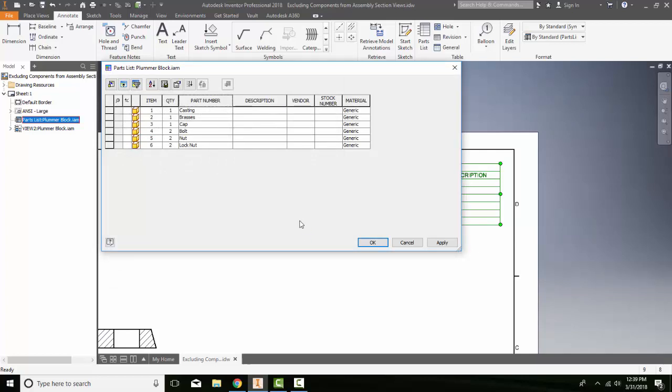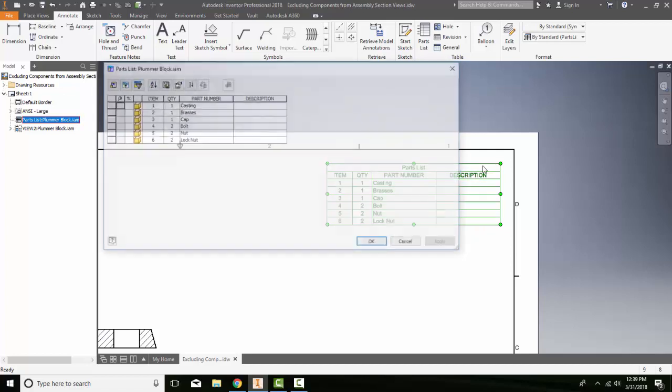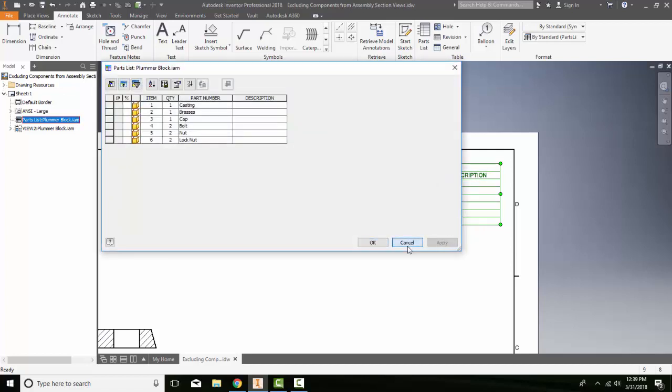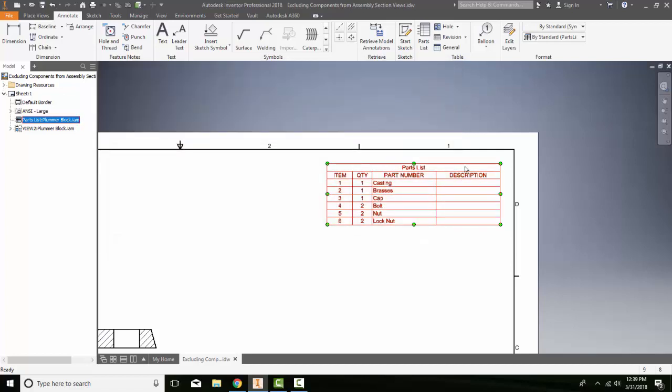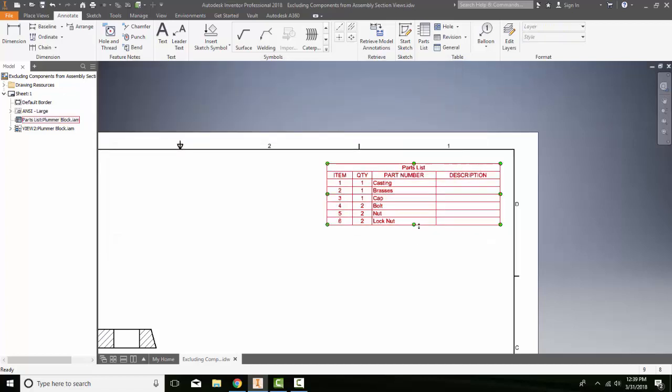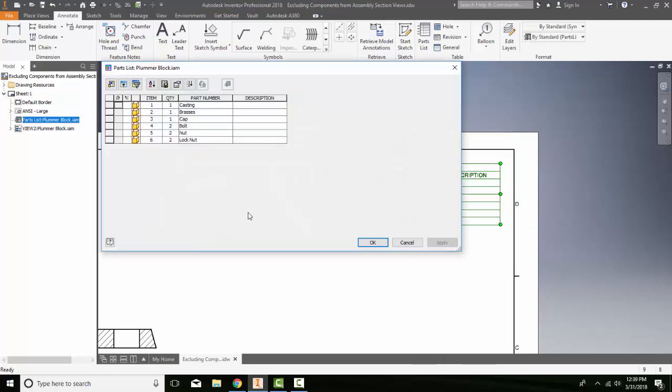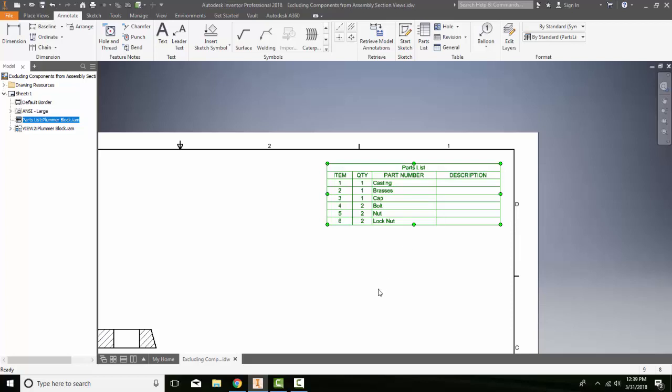So this is our parts list editing. And remember we can edit the parts list in multiple ways by double clicking on the edges, or highlighting it and right clicking and go to edit parts list. So however we get there, we can modify our parts list to our needs.